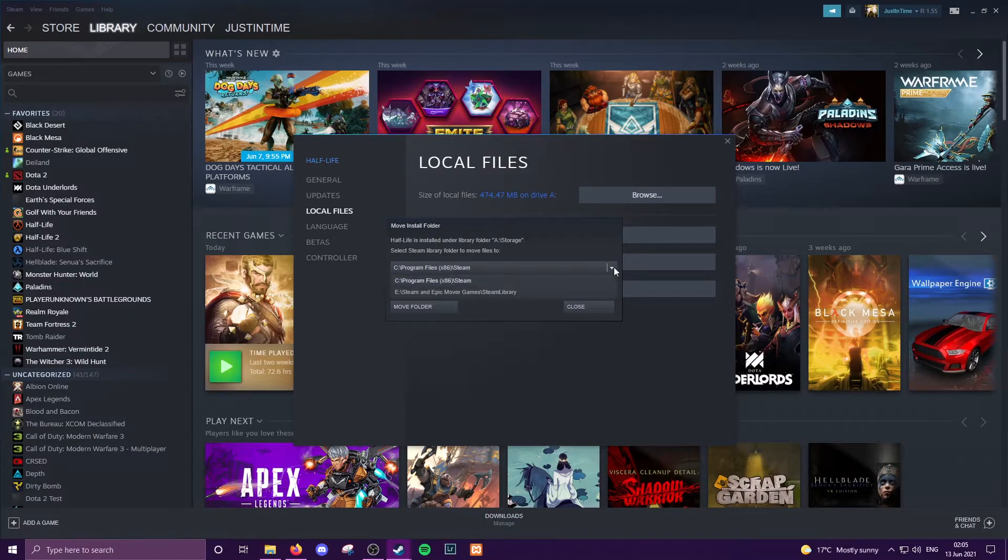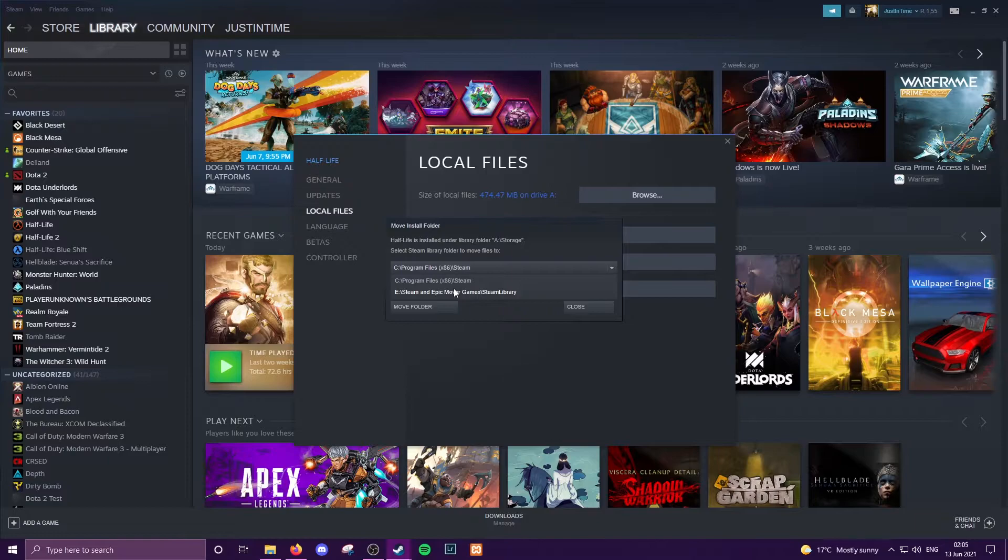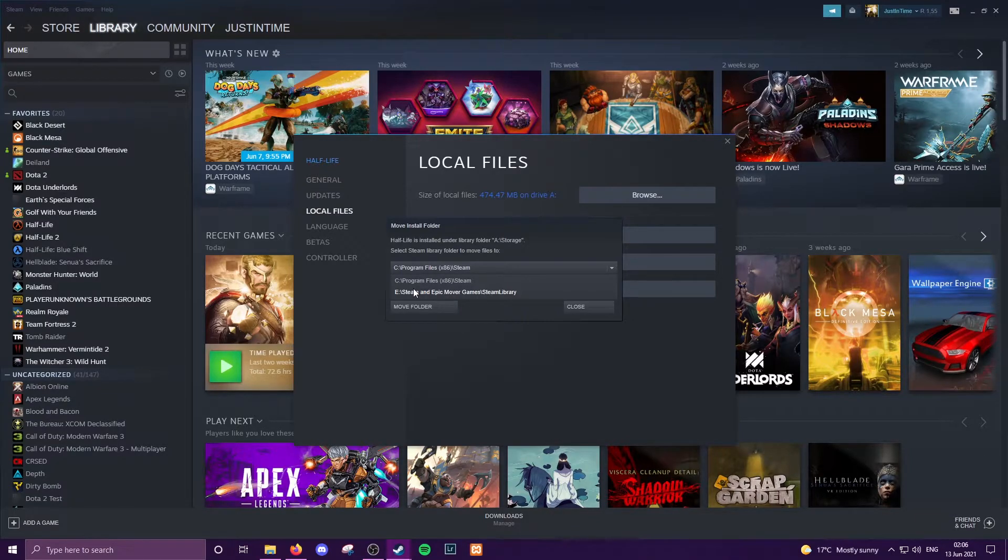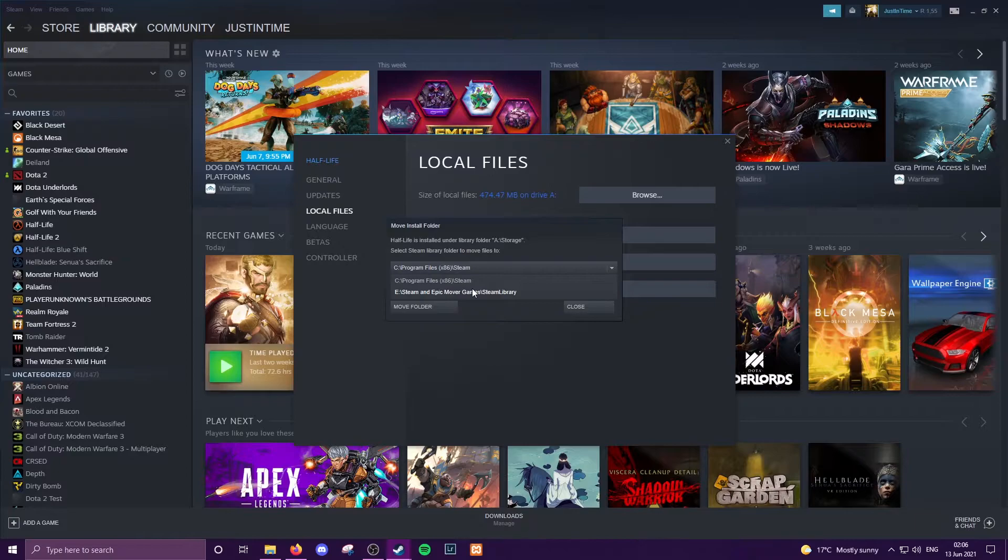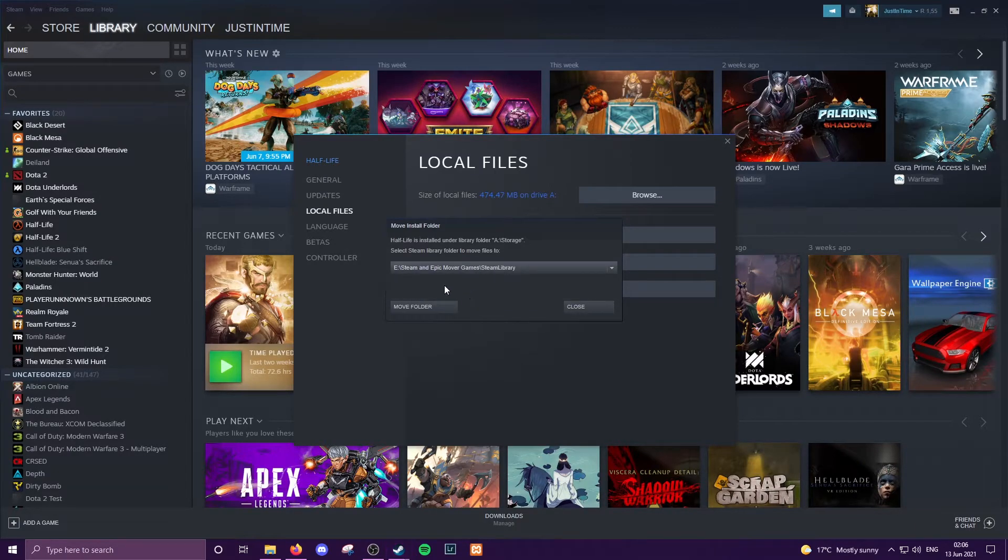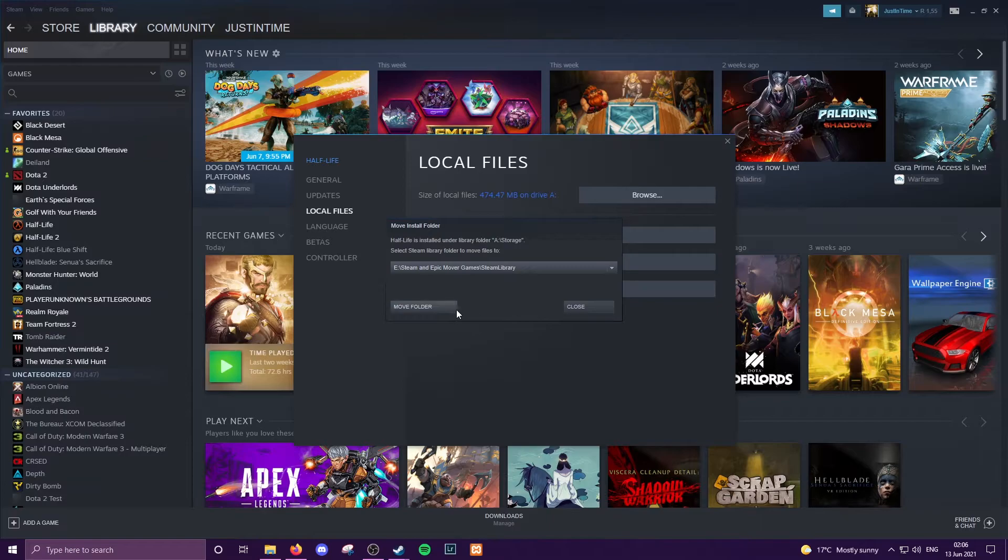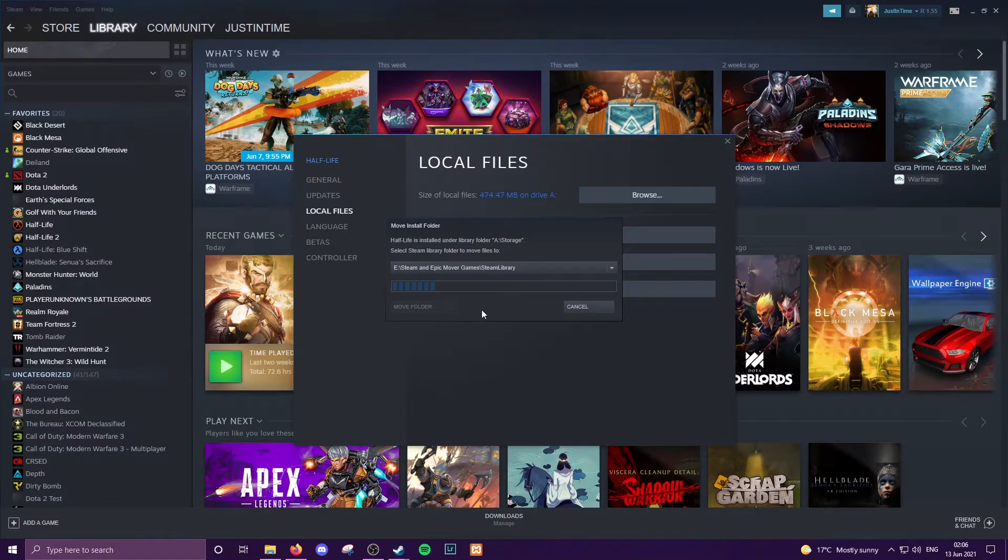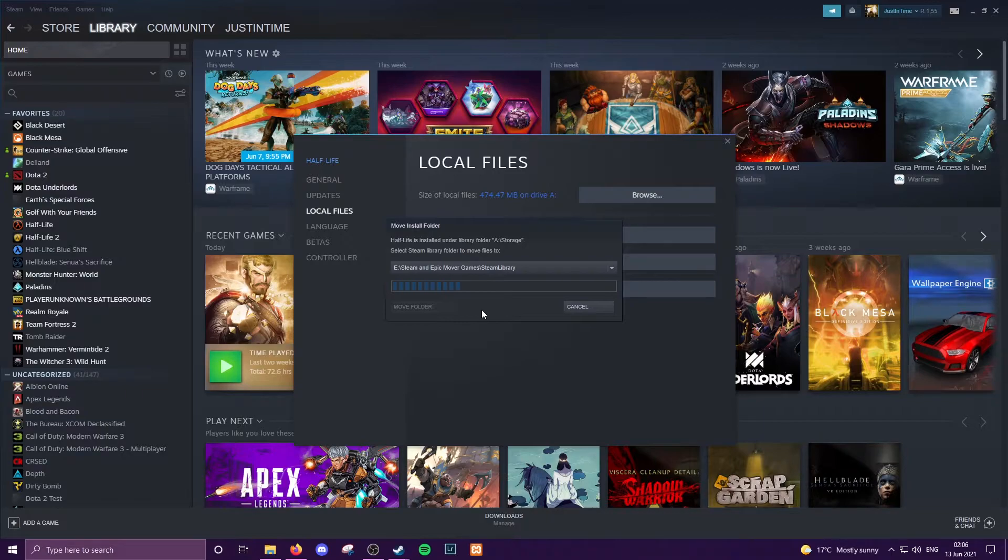So I've currently got, it says Half-Life is currently installed under this storage, select a different one. So the area that you selected initially or added to your Steam Library Folders will pop up here. I created one there and we will now move Half-Life over to that install location.